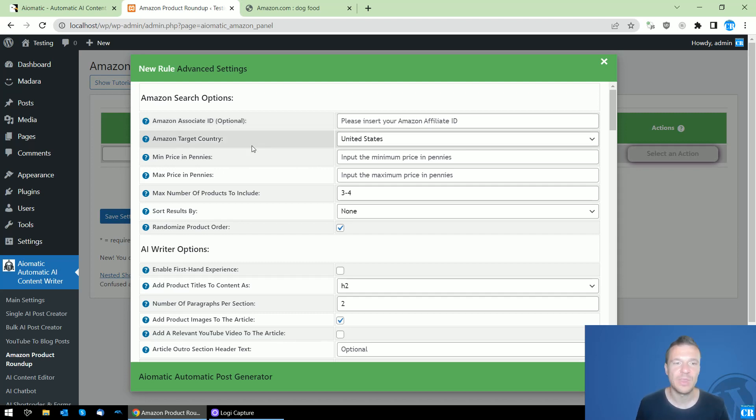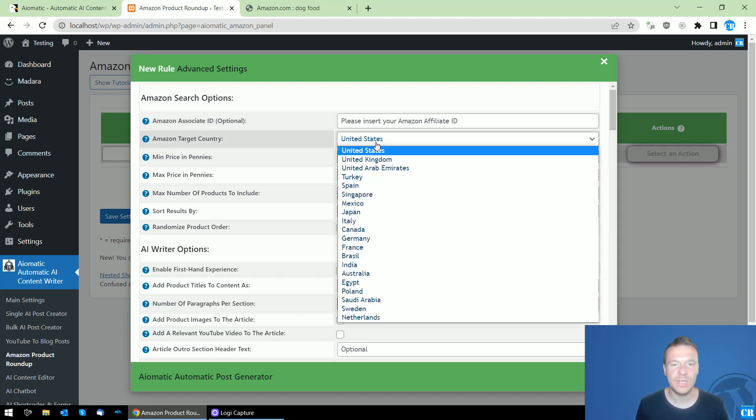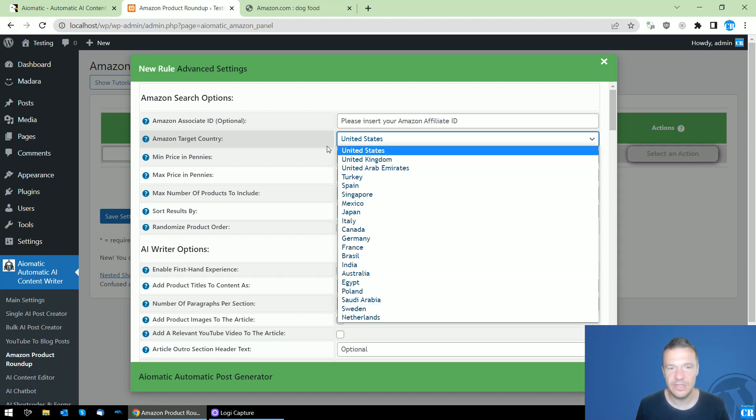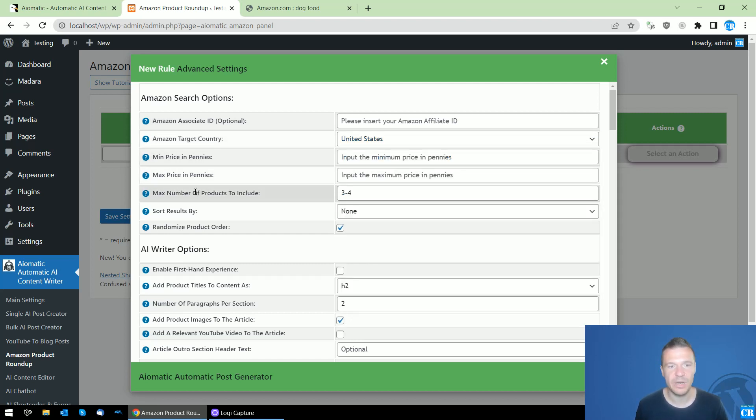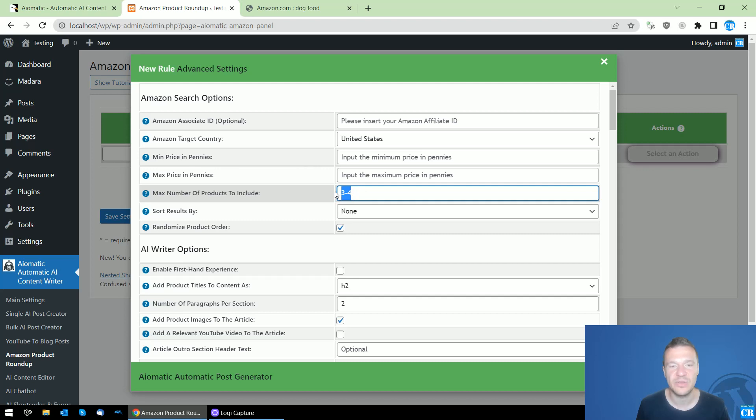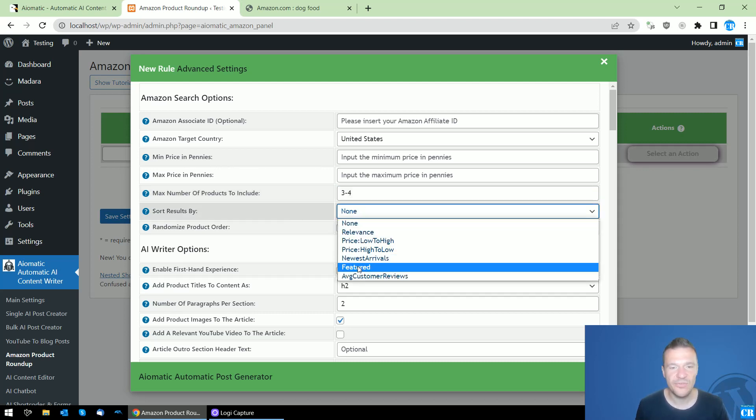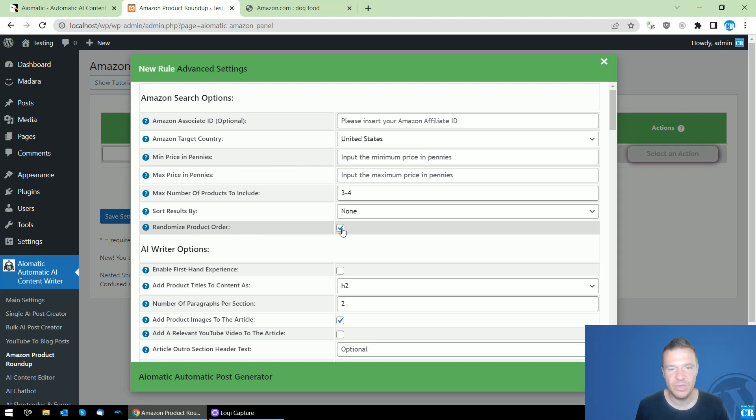We can select Amazon target country, minimum price in pennies, maximum price in pennies, number of products to include - this is a range of products and the plugin will select randomly a number from this range. We can sort results and randomize product order if you don't want to get the same product ordering over and over.